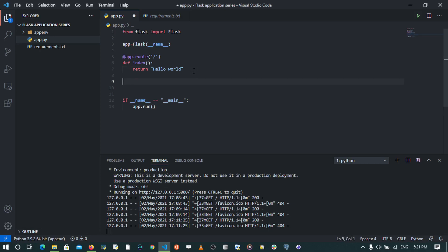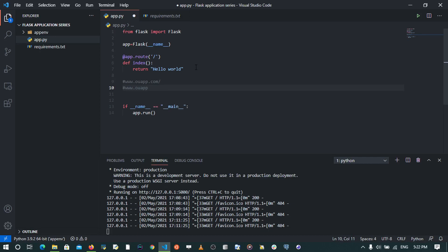For example, if we have our website with our domain www.ourapp.com, slash would be the root route. So when you go to ourapp.com, we would be able to see hello world. But if you wanted to go to ourapp.com/login, the route would be www.ourapp.com/login.